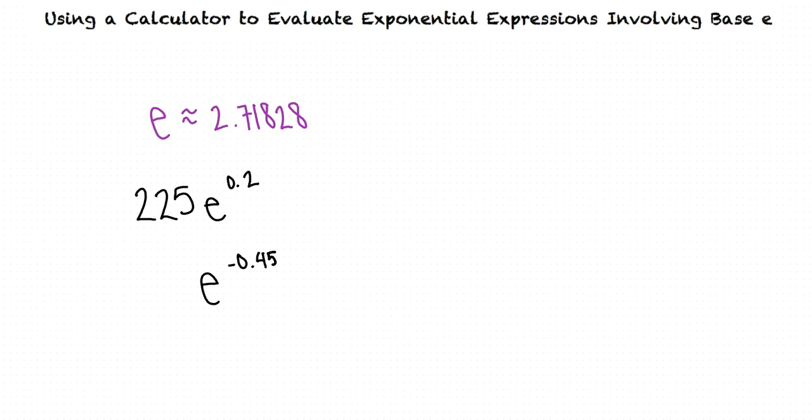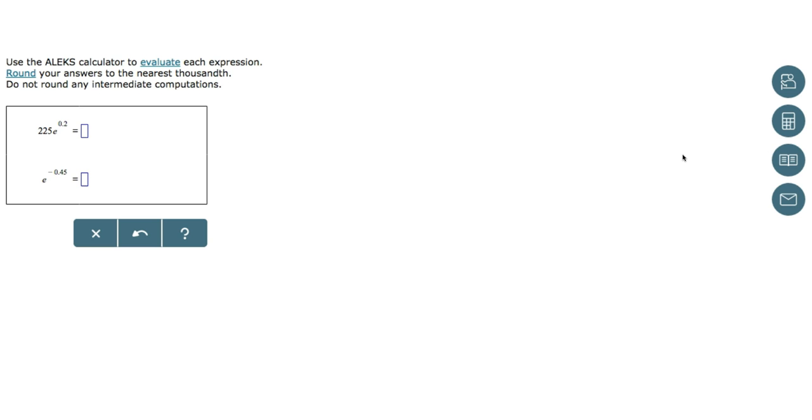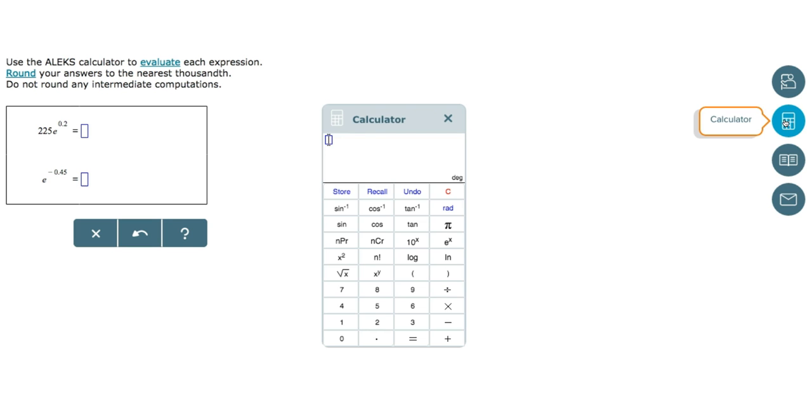How do I find and use the Alex Calculator? The Alex Calculator can be accessed by clicking on the Calculator button on the right side of your screen. Once we've opened the calculator, we need to input our first expression in order to evaluate it.